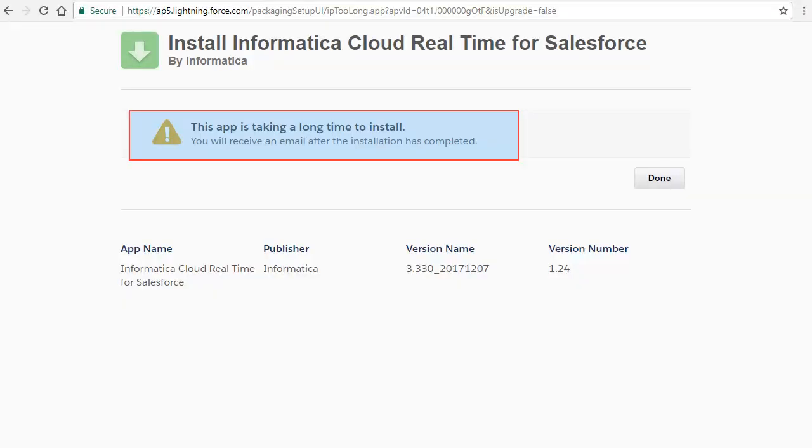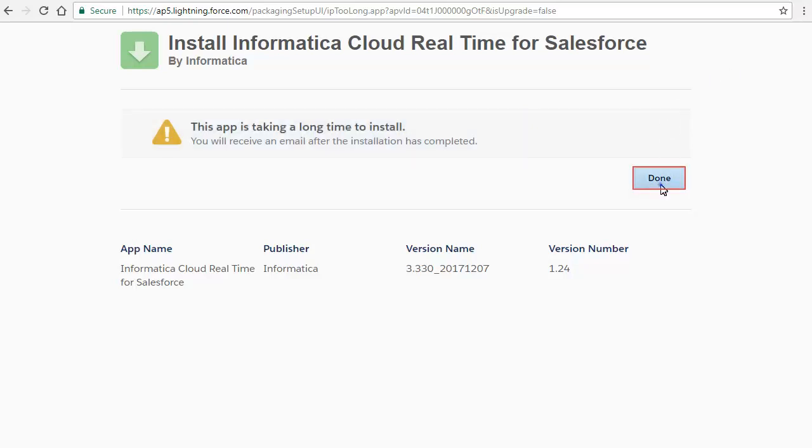If the installation takes a long time, a message appears stating that you will receive an email when the installation completes. Click Done.